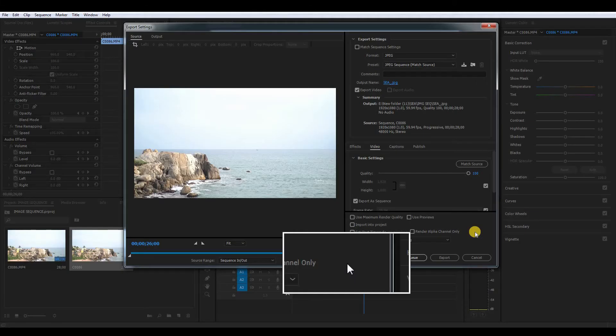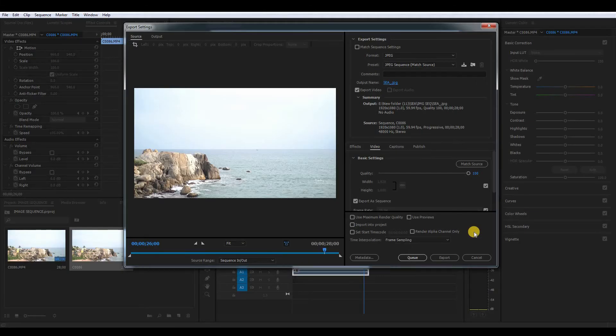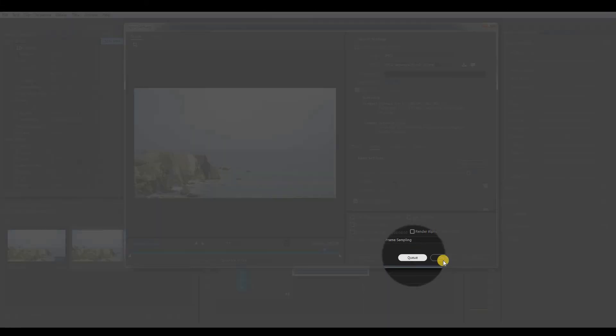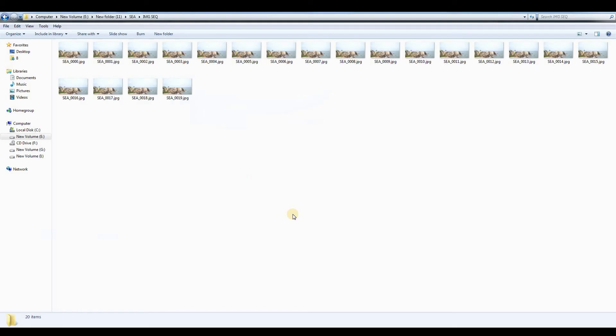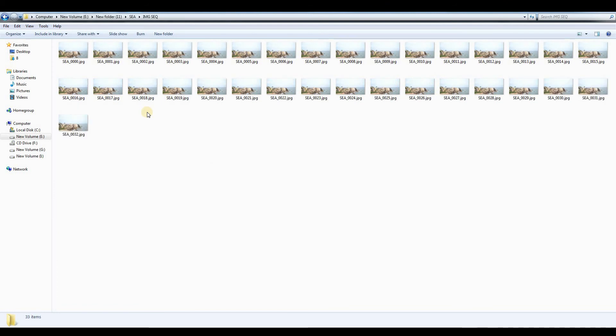This is important - when you export, you can export the video frame by frame as an image sequence.